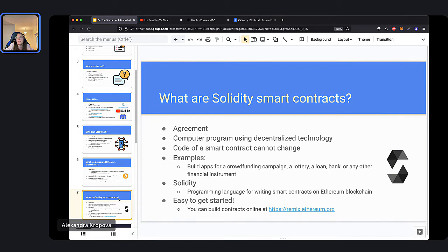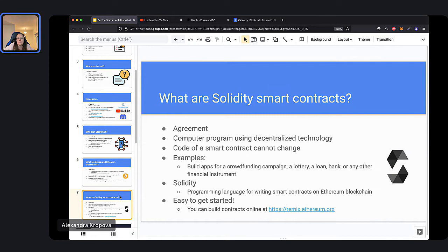In our fall course, we're going to learn how to build different types of contracts, because there are many types you can build. Any kind of company or system you want to create, you can put onto Ethereum, and it will run and live on Ethereum on its own — it'll be automated, so you don't have to control it afterward. Some examples of smart contracts: a cryptocurrency token, an NFT, a crowdfunding campaign, a lottery, a loan system, a bank, or even something that's not a financial instrument — you can represent it as a contract.